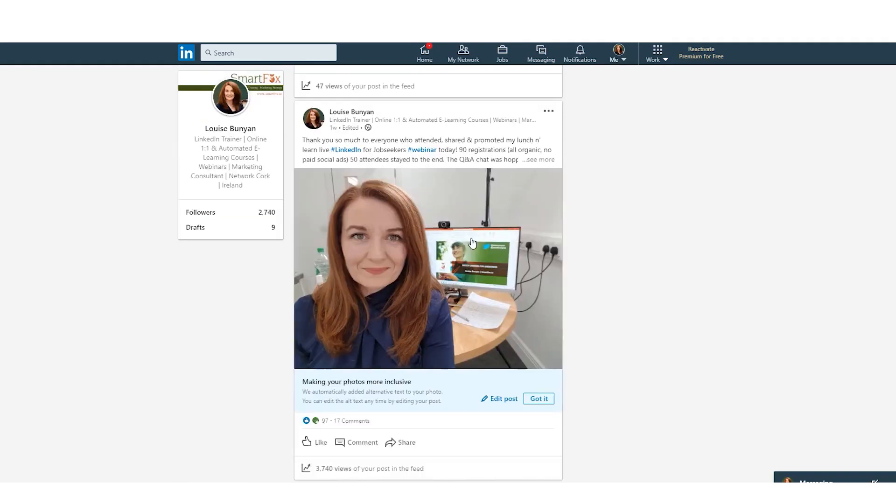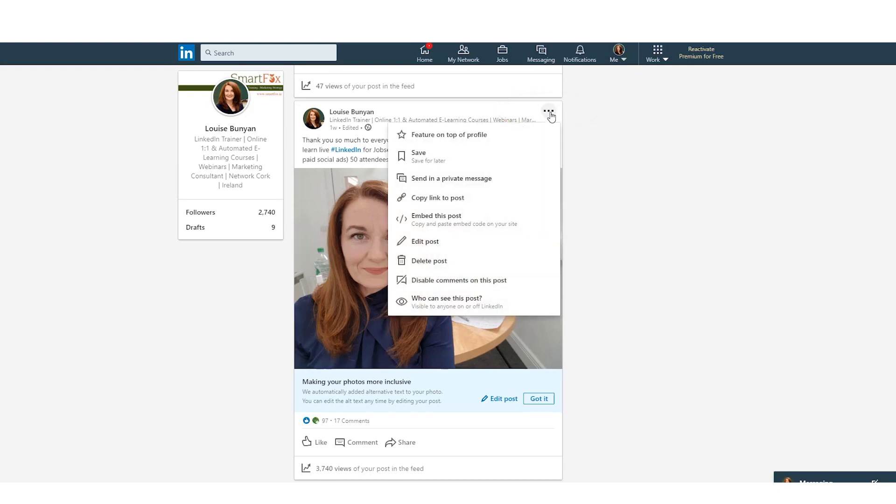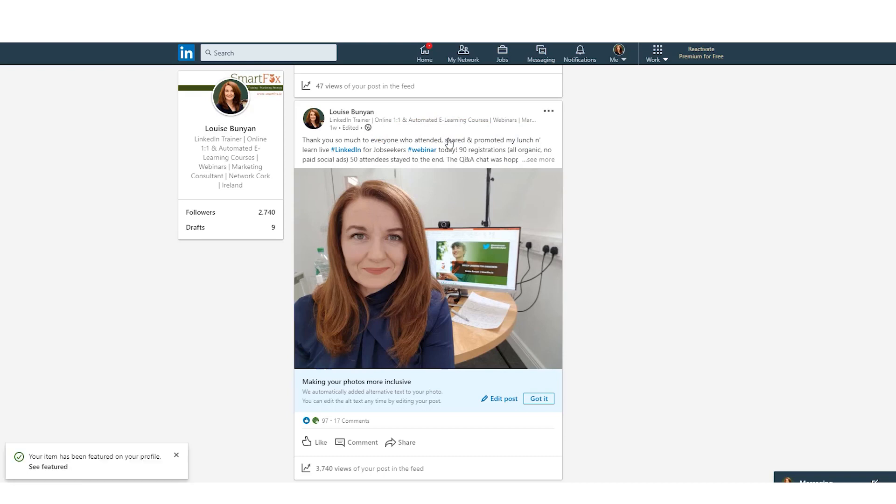So here is an example of one of my recent posts and I was doing a webinar and I took a selfie. So if I want to add this into the featured section it's really simple. I click on the three dots in the top right hand corner of the post and then can you see the first option, the star, feature on top of profile.